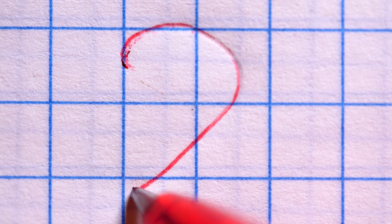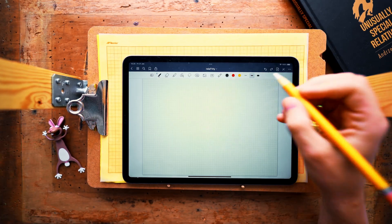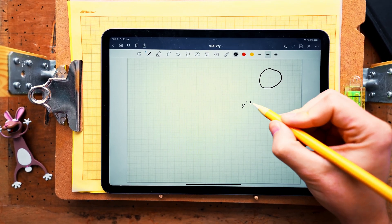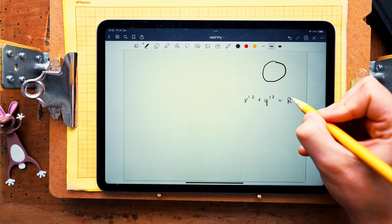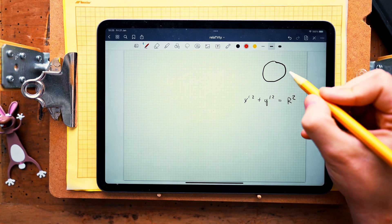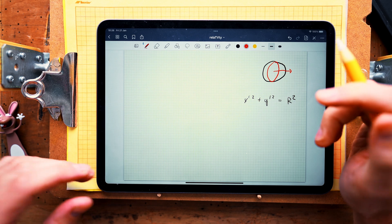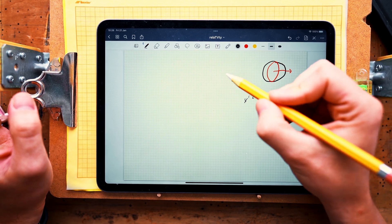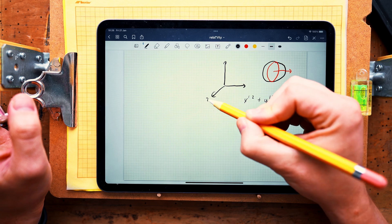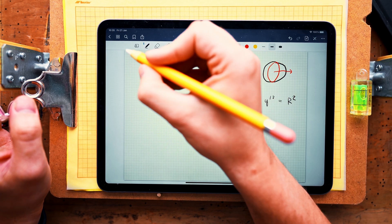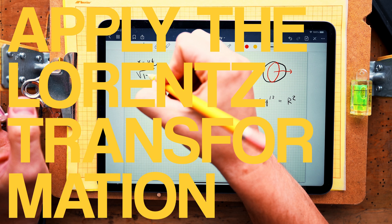So let's have a look at a simple example. Consider a circle that in its own resting prime frame of reference is given by the equation x-prime squared plus y-prime squared equals r-squared. Imagine that the circle is now moving with some velocity v, so that the Lorentz contraction makes an ellipse shortened along the direction of motion. Let us now describe the equation of the circle in the unprimed frame of reference in which the circle is moving along the direction x. To find the equation in that frame we will simply apply the Lorentz transformation to the equation of the circle.